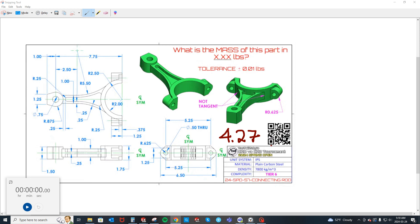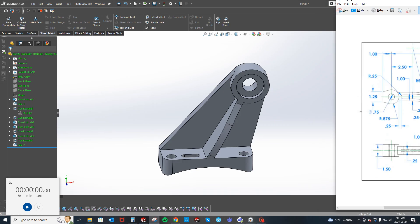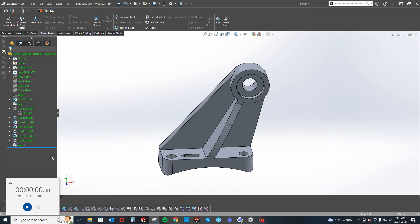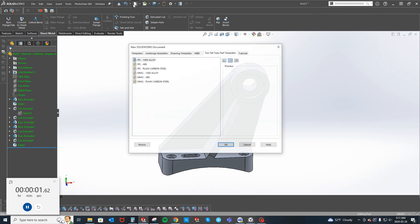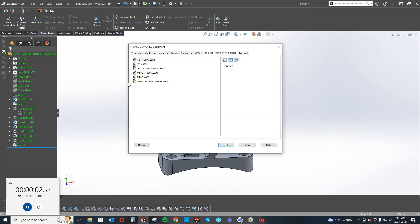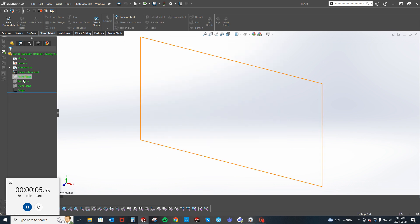It's 4.27 pounds with a tolerance of 0.01 pounds, so this is IPS. It's a very familiar part with some tricks in it. I'm going to try to model it, so IPS plane from the top plane here.